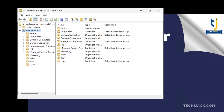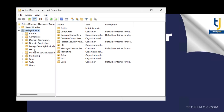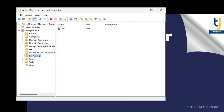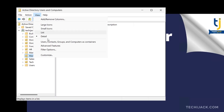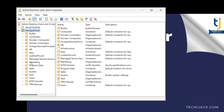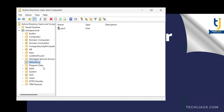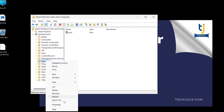On the server, if we go to Active Directory Users and Computers, we have these OUs. If by mistake we delete the Marketing OU, we will try to restore it from the system state backup. To delete it, go to View, enable Advanced Features. When we try to delete Marketing, it is protected.